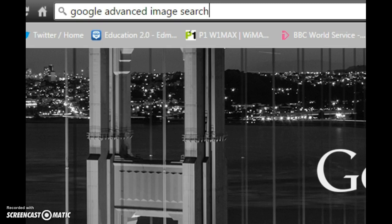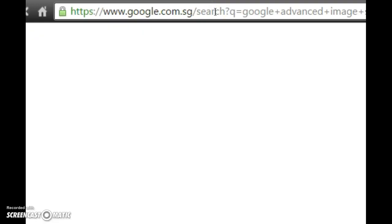To use this feature, first you type in Google Advanced Image Search in the Google Chrome search box and then press enter. Then you click on the Google Advanced Image Search link.